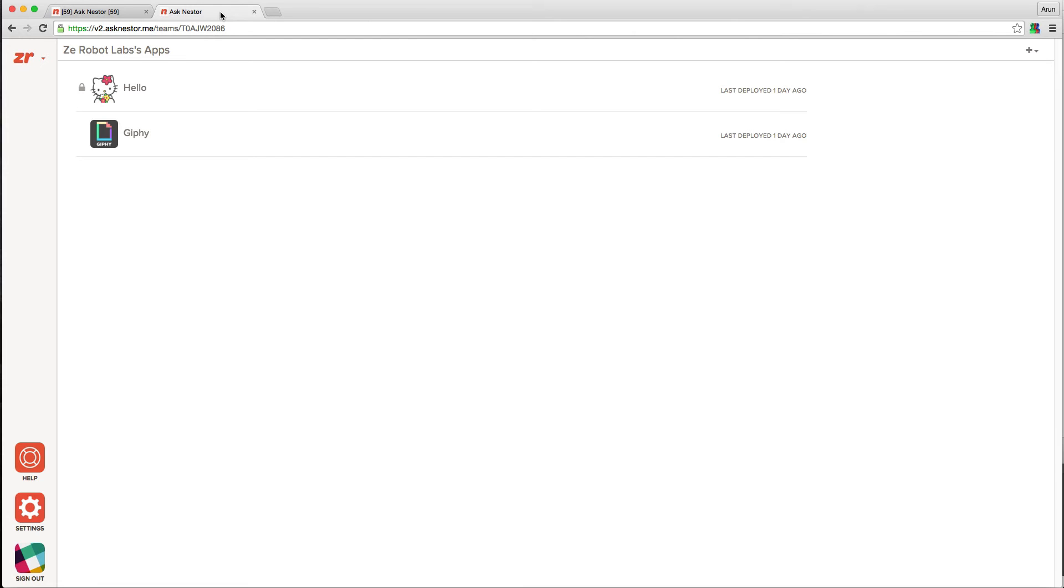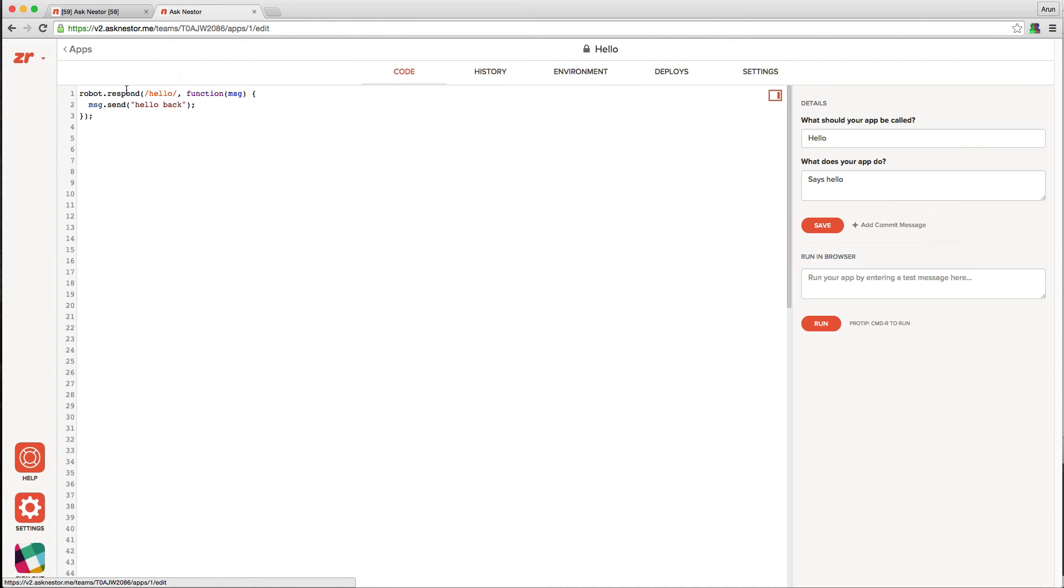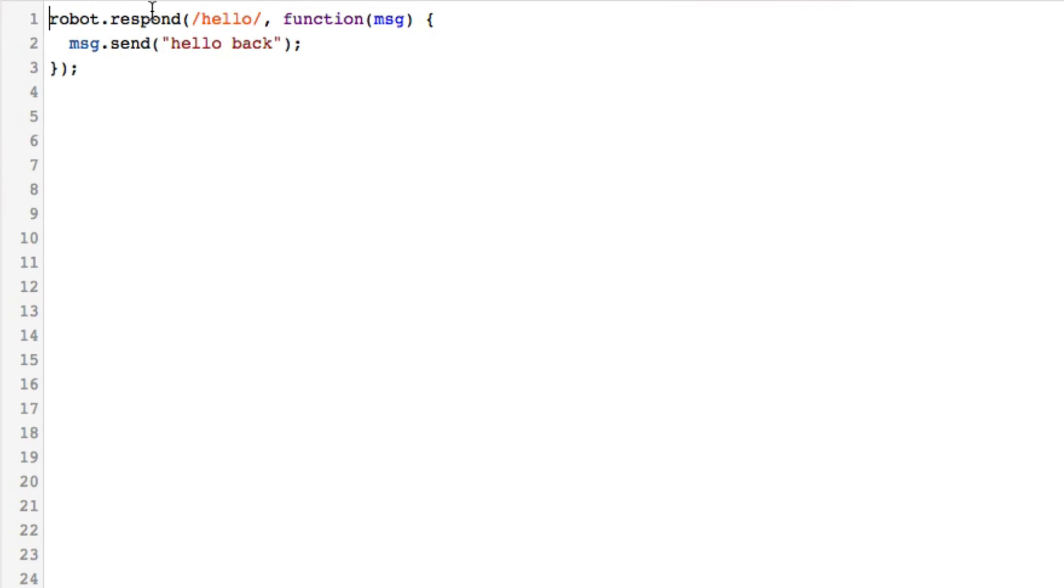Hello is a simple app that I made, and Jiffy is an app that comes by default with Nestor for all of your Jiff needs. Let's take a closer look at Hello. Now this is a super simple app, and if the JavaScript code looks familiar to you, it's because it is based on the popular Hubot API. So if you have any existing Hubot scripts, it should be very easy to port them to Nestor.